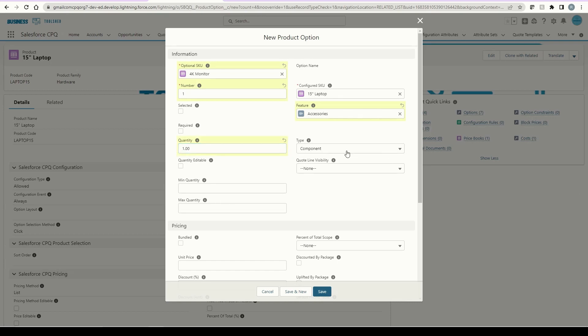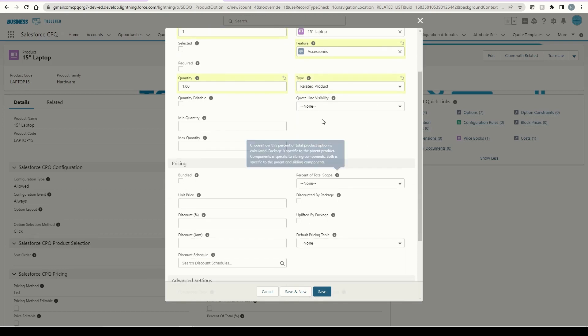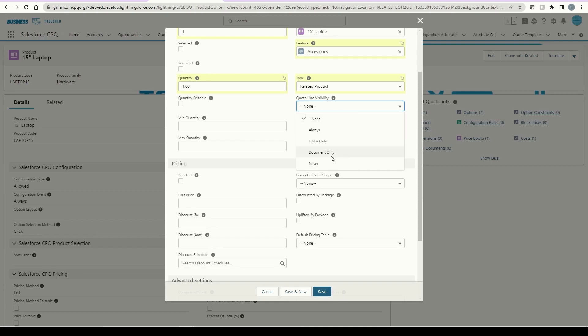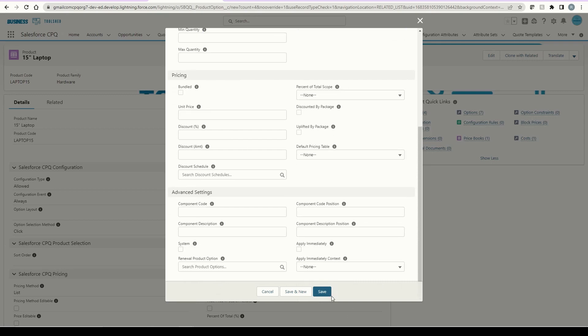The type determines what type of product it will be. Looking back to our prior example, memory is a component of a computer. In this example, though, a monitor is a related product. The quote line visibility section determines if the line item is always shown or if we want to only show it in the editor or quote document. The pricing section can be used if we want to include the product within the bundle's pricing or if it keeps its original list price. We can also determine discounts if sold in the bundle as well. Once everything is filled out, I'll click save.